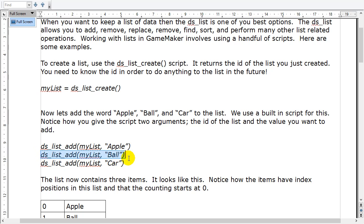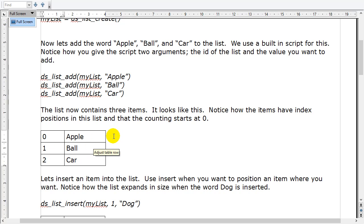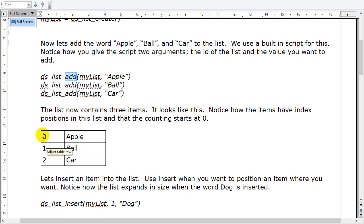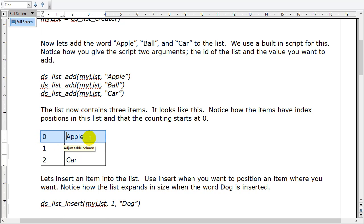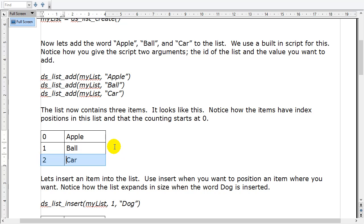I add another item to the list — ball. I add another item — car. Behind the scenes, it's made a list that looks something like this. The list has slots called index positions, and in each index position we have one piece of data. When you use the add command, it always adds to the end of the list. So slot 0 gets apple, slot 1 gets ball, slot 2 gets car, and so on. The lists can get really long — you can go into thousands and thousands.